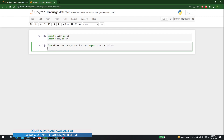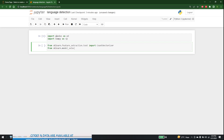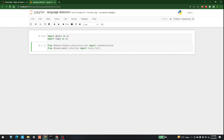After that we want to import train_test_split, which is available in model_selection, so let's write: from sklearn dot model_selection import train_test_split.